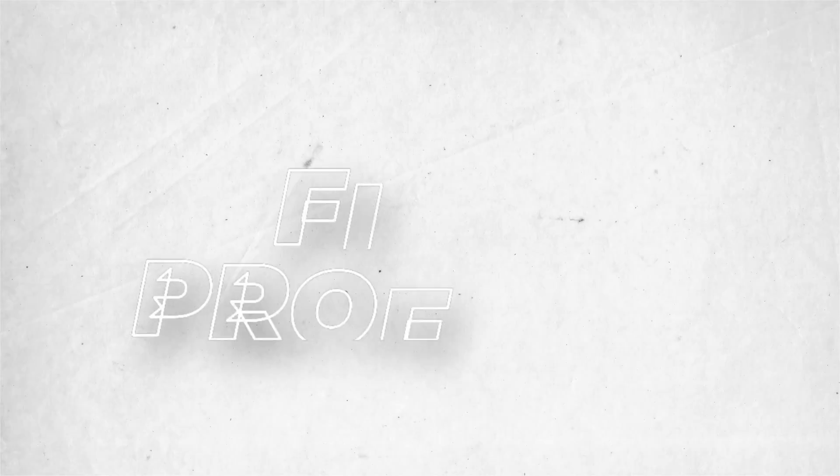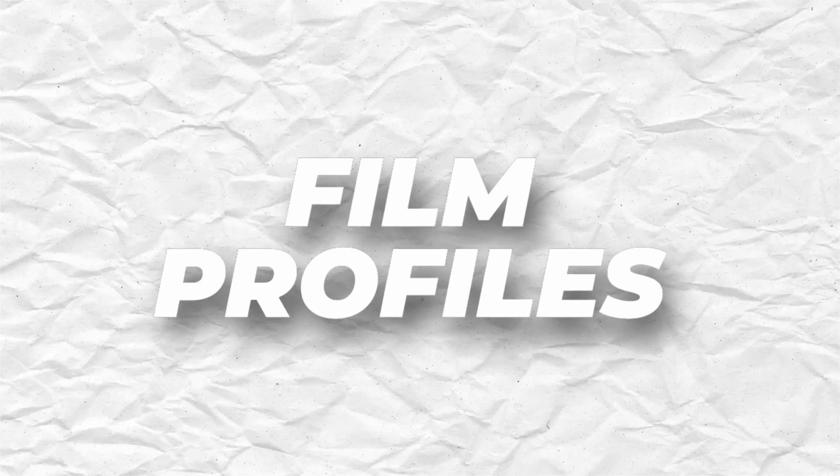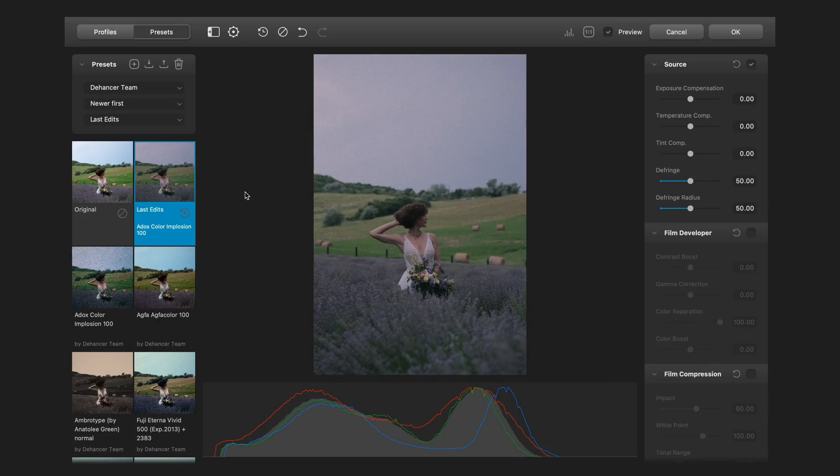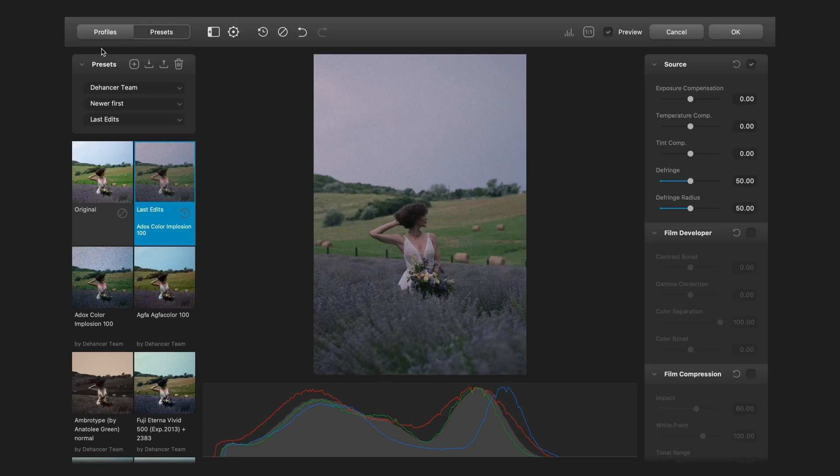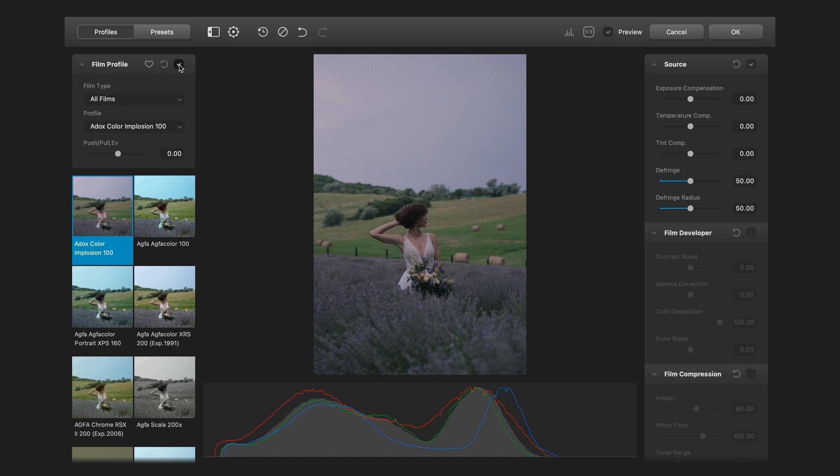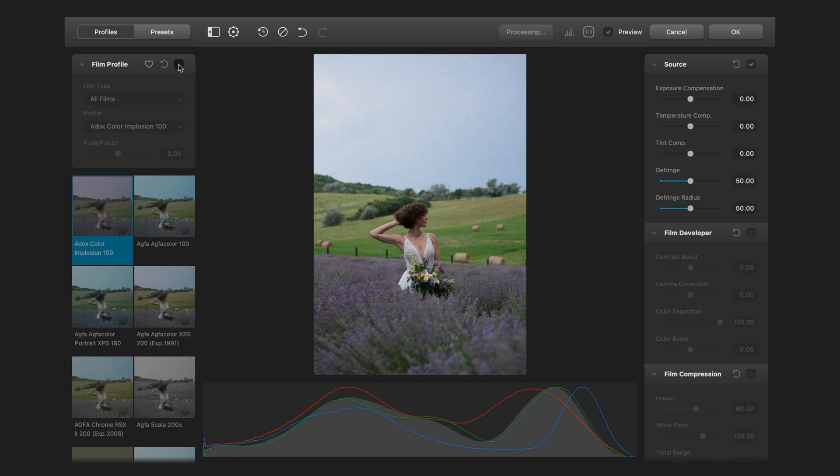If you opened Dehancer you will see this. In the left side you can see a lot of popular film profiles. It's like presets in Lightroom so you can choose that you prefer. And if you don't want to use it just click to the checkbox and you can disable it.